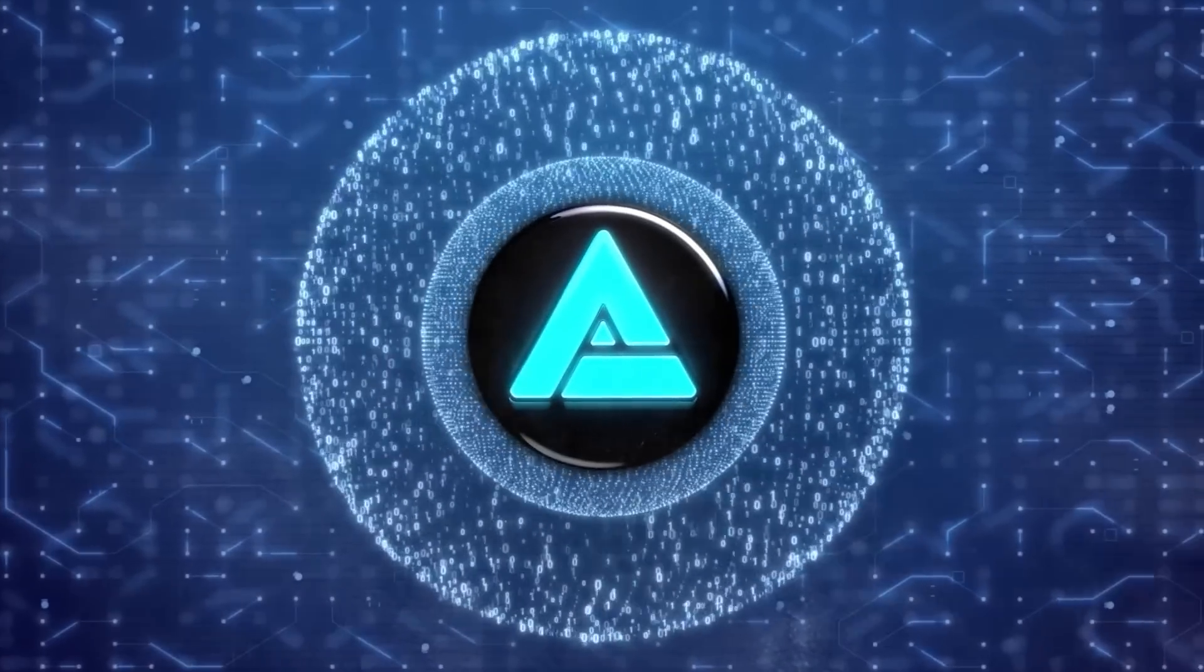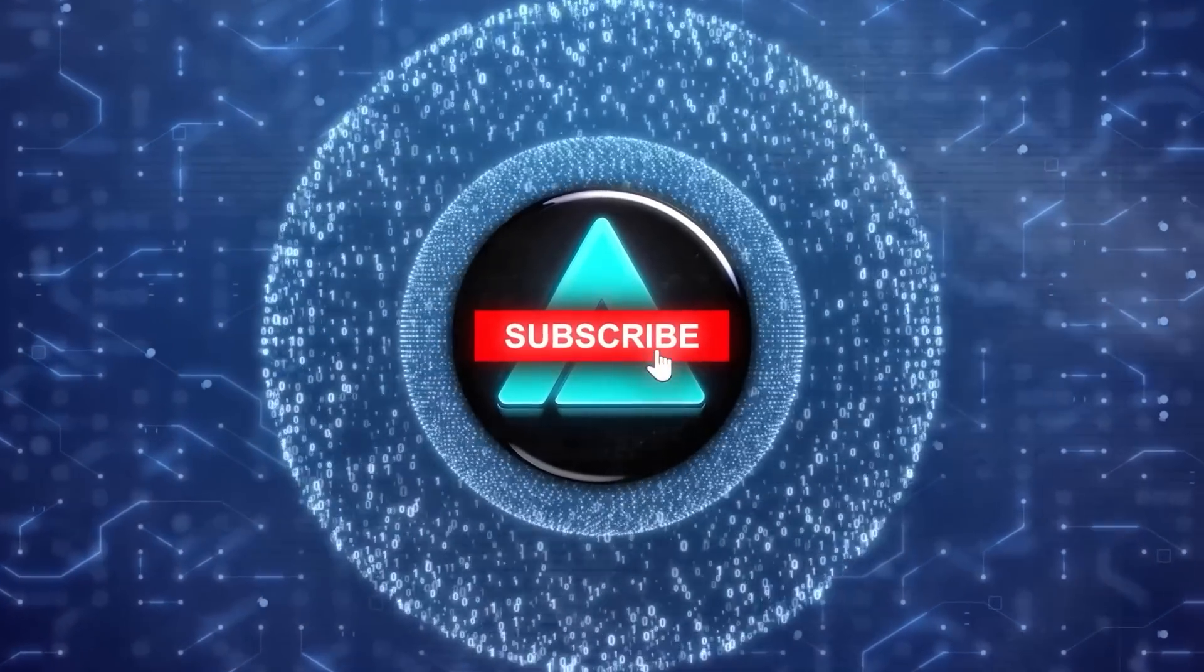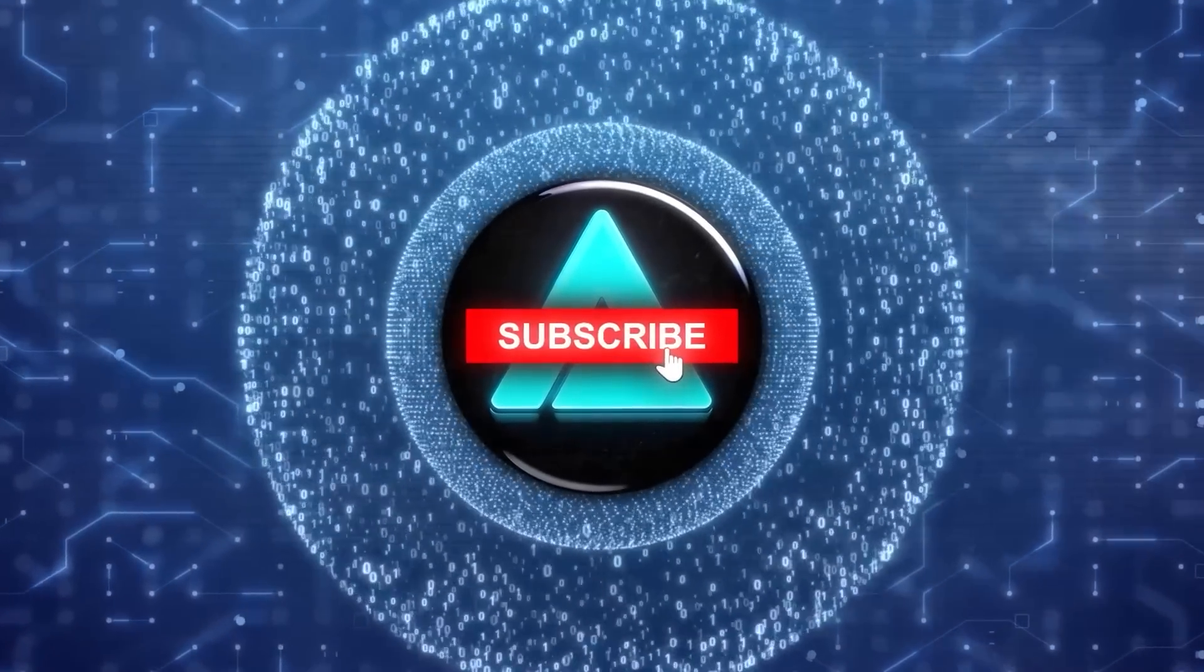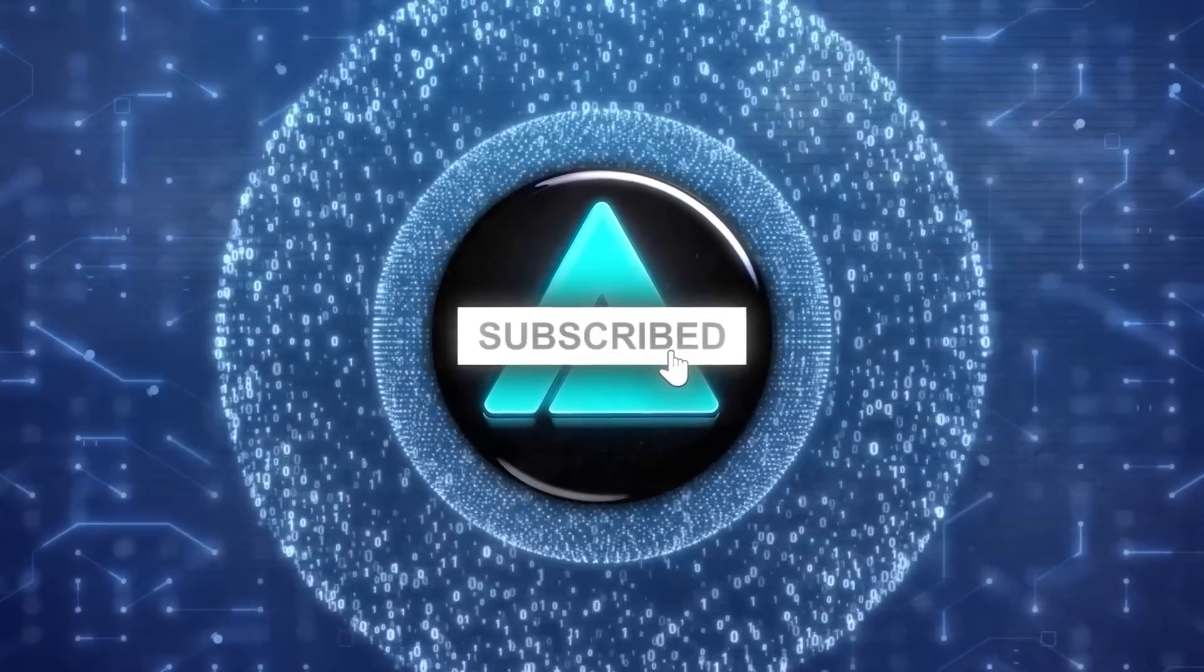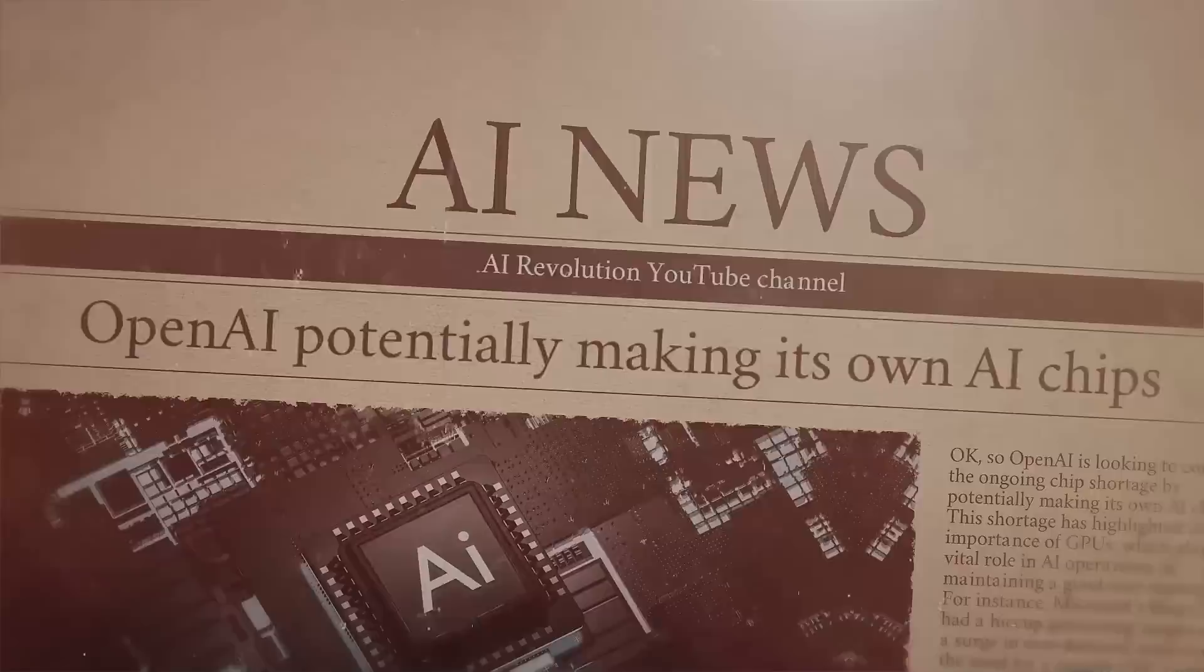And before we dive in, remember to subscribe to my channel to stay updated with all the latest AI news and developments.